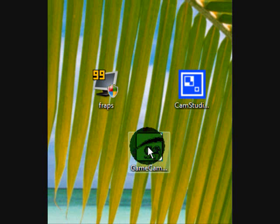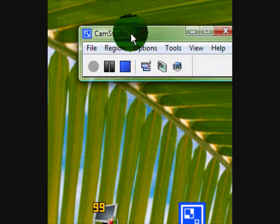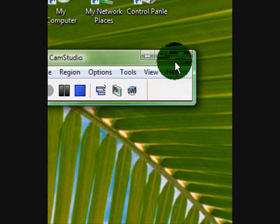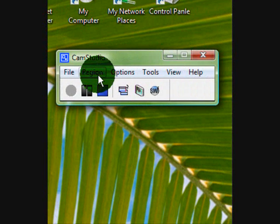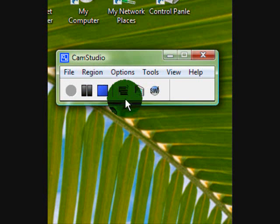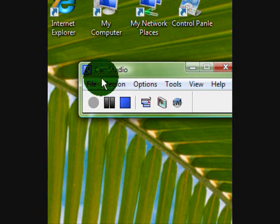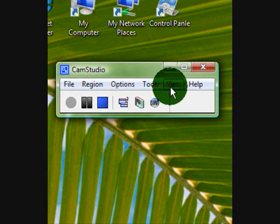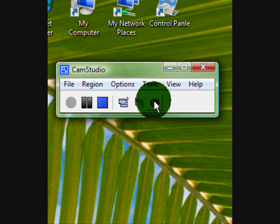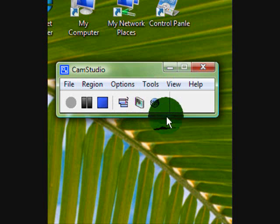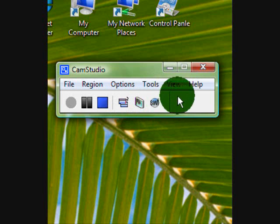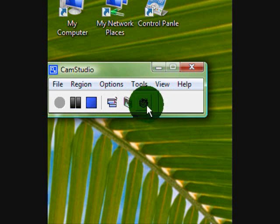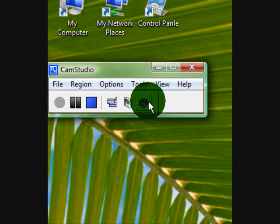With every way, full screen or different, I will say the CamStudio does have a better options menu and everything. And you have two types of recording systems, as SWF and AVI.